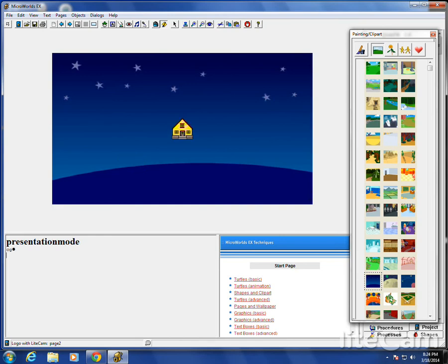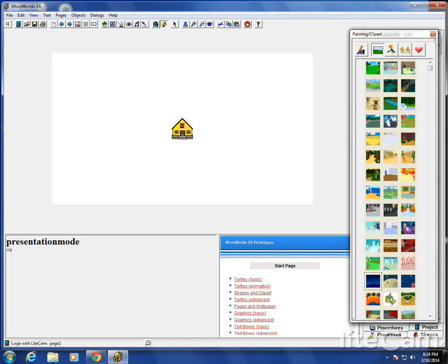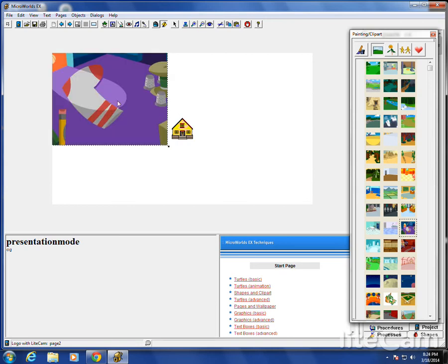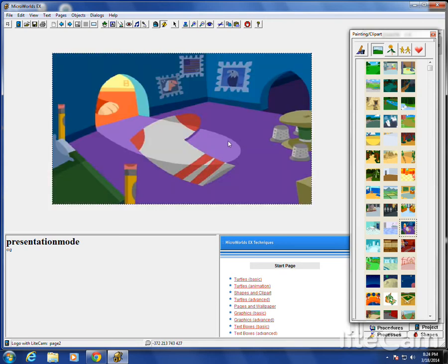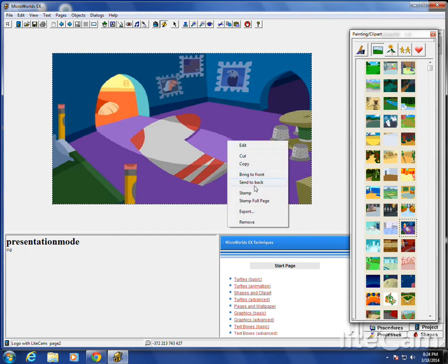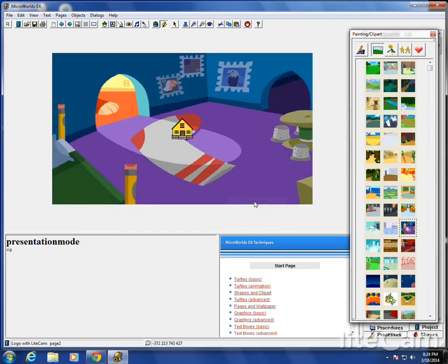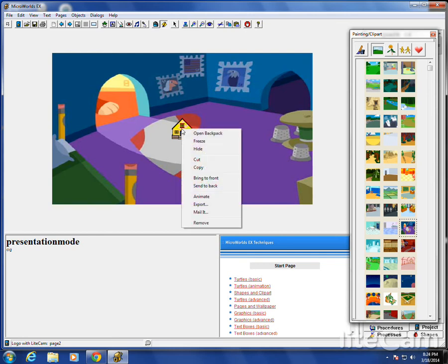Let's CG it. Let's get another one here. Maybe this one. Right-click. Stamp full page. There's the turtle.